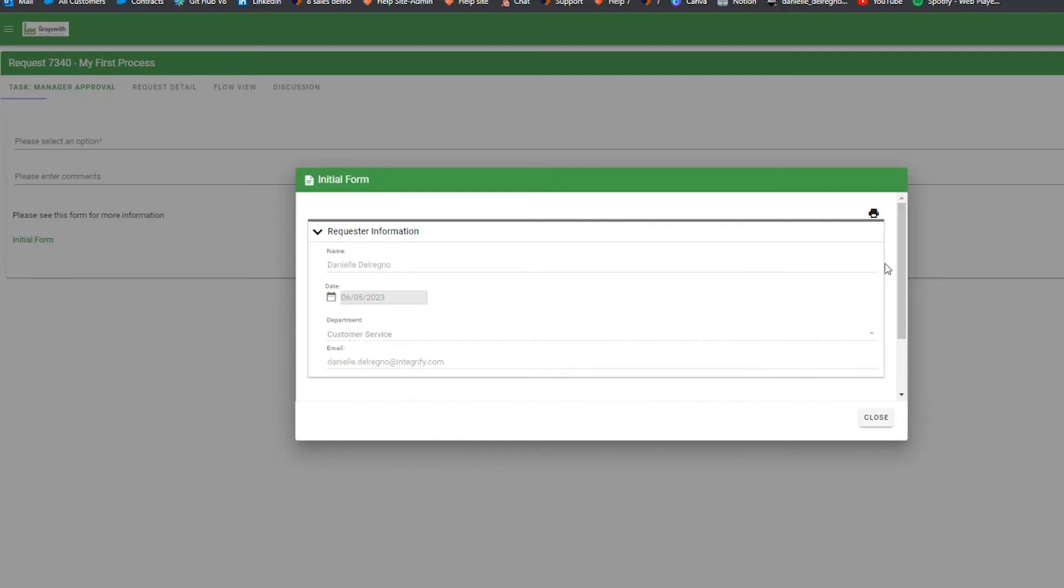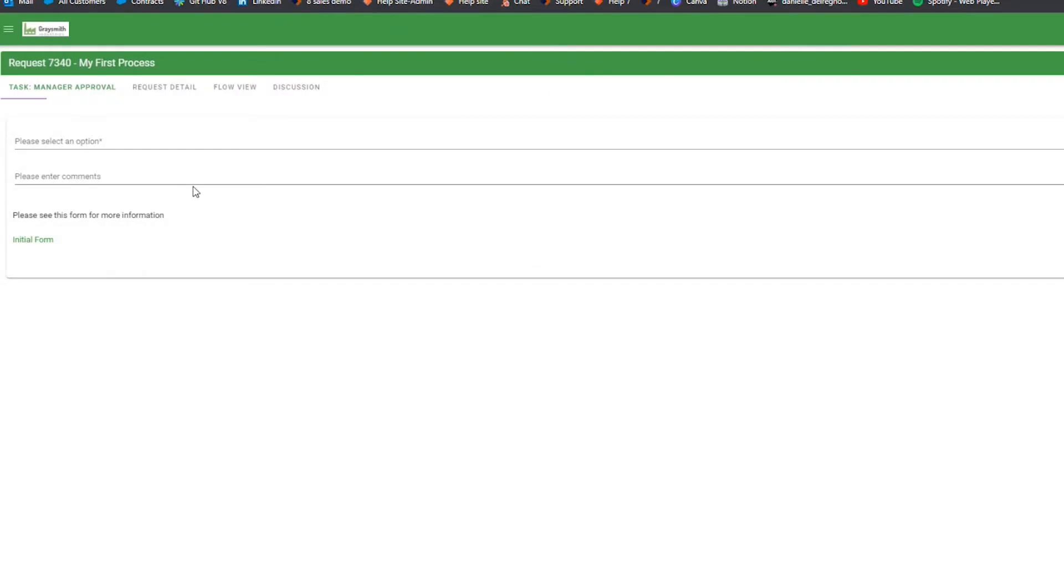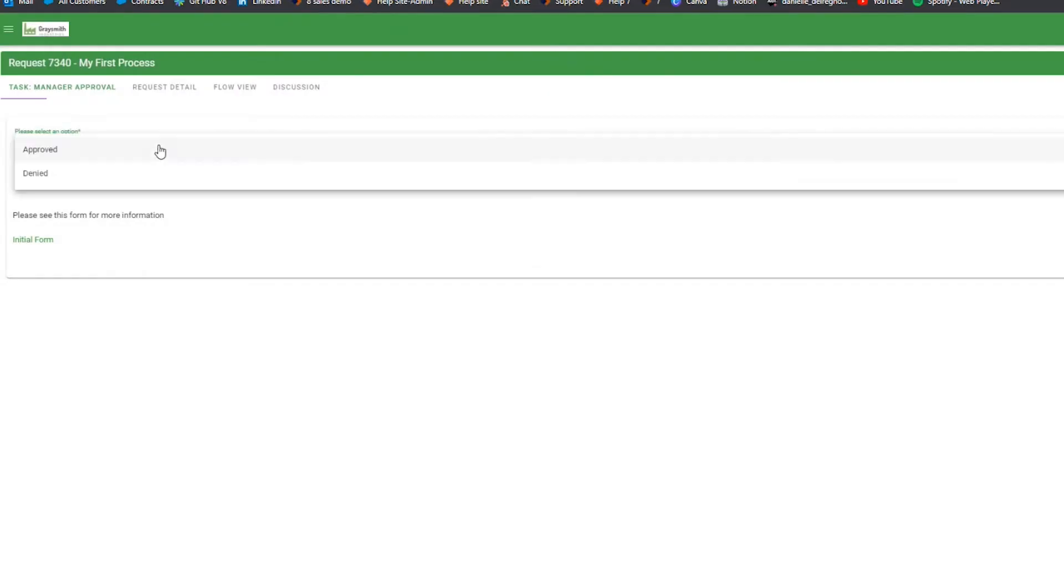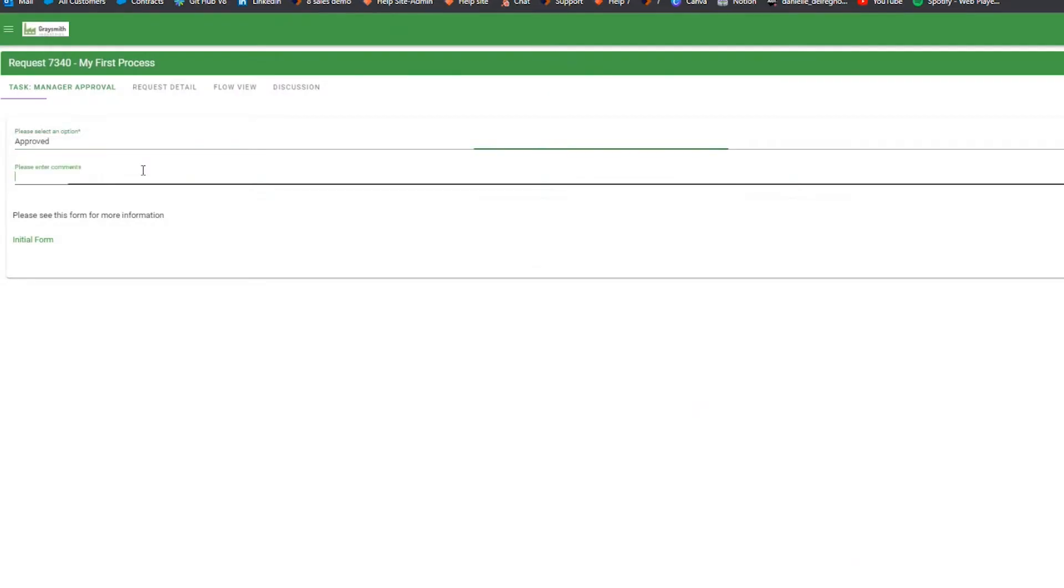In this video, we will cover the details of configuring an Integrify approval task. An approval task allows a user to review the work done in a request up to that point, and then record a decision on how that request should move forward.